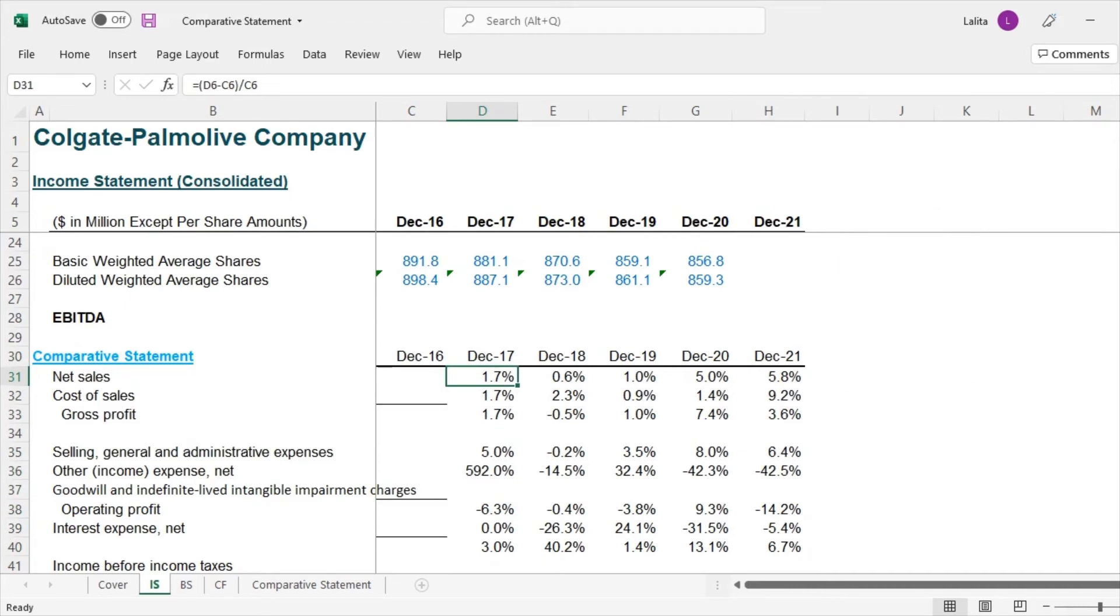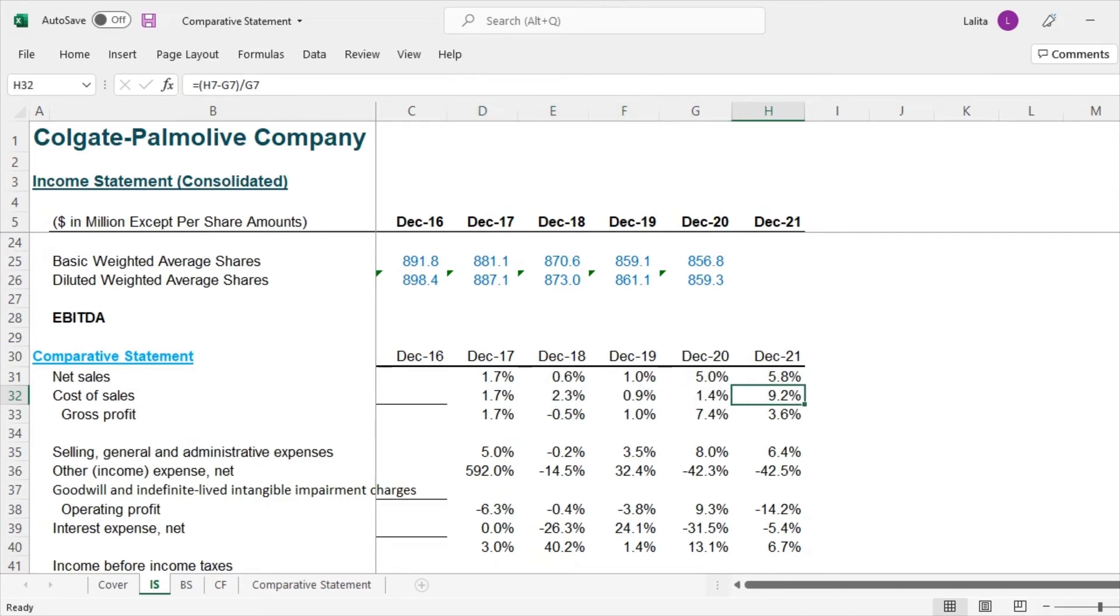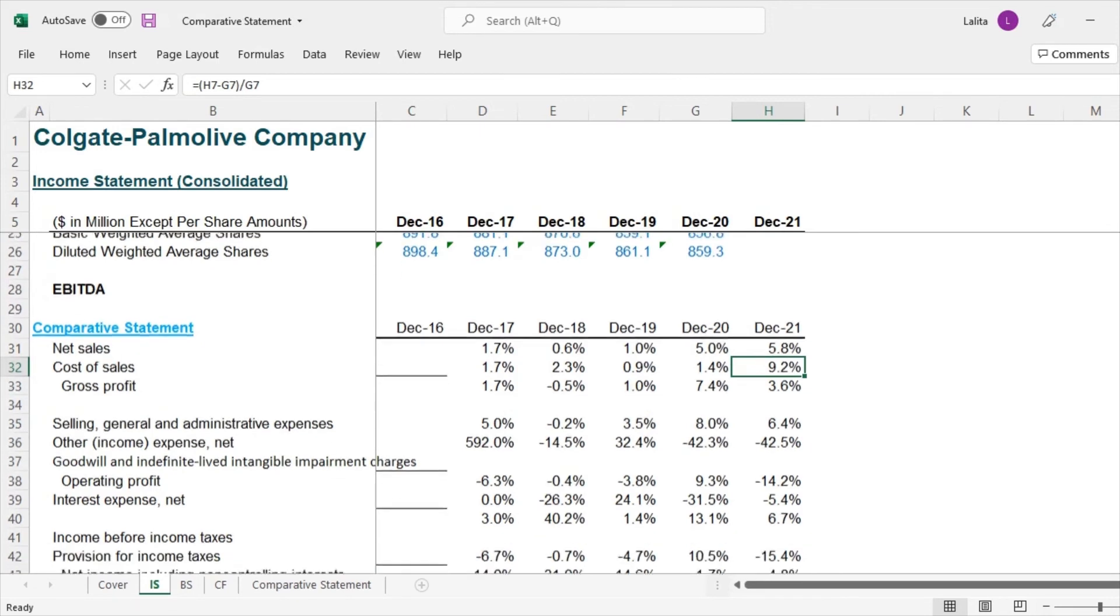So what are the interesting observations from this comparative statements here? So we see that net sales has increased by 5.8%. That's amazing for 2021. But if you look at the cost, they have also increased by 9.2%. So historically they have moved at a very slower pace, but now it is 9.2% increase. That's quite sharp. So you might want to understand what are the reasons behind it.